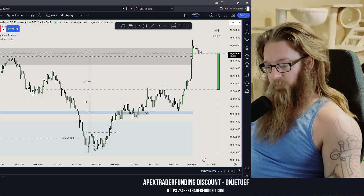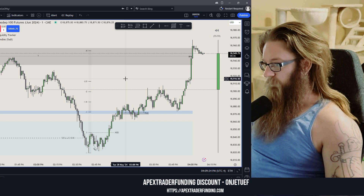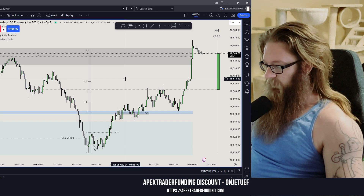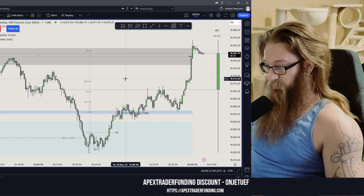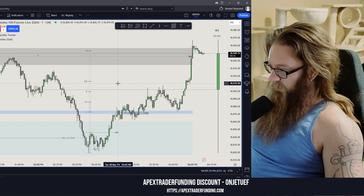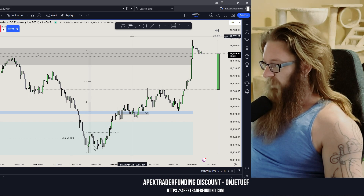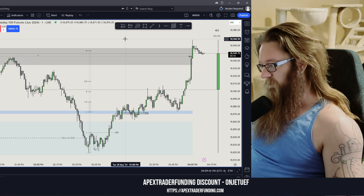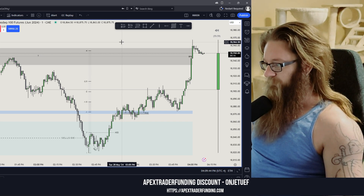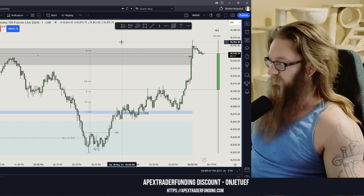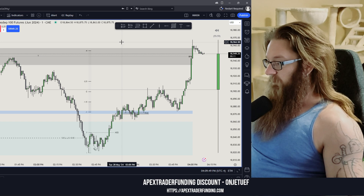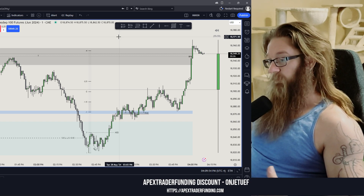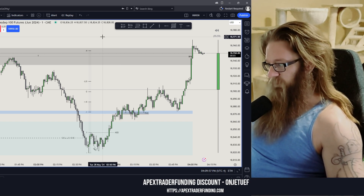Let's put a market maker model into a four-hour Power of Three — this is a really beautiful setup and what I like personally. First I'm going to have to explain what Power of Three is. If you don't know, there are a bunch of videos on it all over the place. A lot of people confuse and intermingle accumulation, manipulation, distribution with Power of Three and with open-high-low-close — they're all pretty similar.